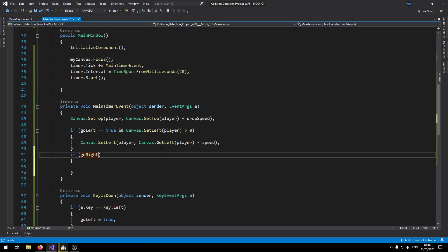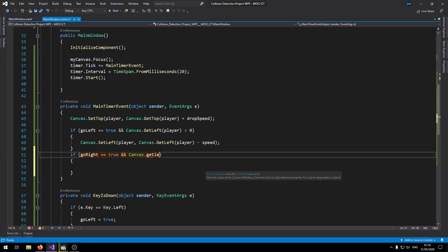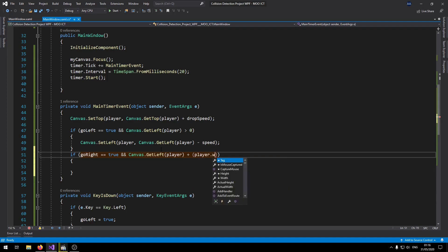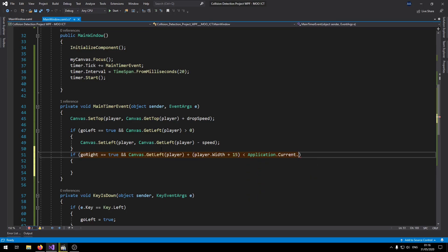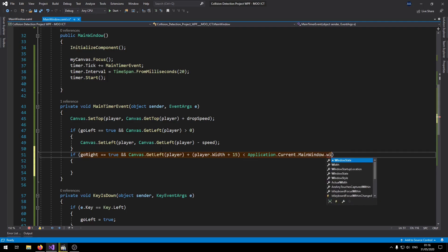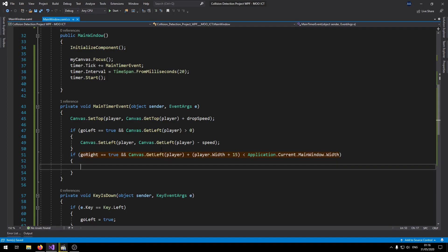If goRight is now equals true and Canvas.GetLeft player plus player width plus 15 is less than Application.Current.MainWindow.Width, in that case we're just going to be moving it towards the right.